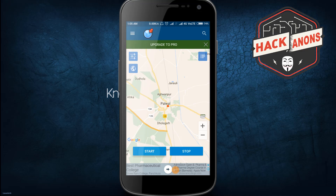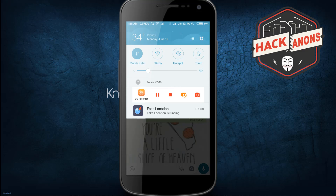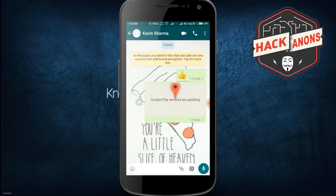Now I will start it. My fake location is now enabled. You can see in my notification tray that the fake location app is running in the background. I have opened WhatsApp for testing purposes to show how to send the fake location.